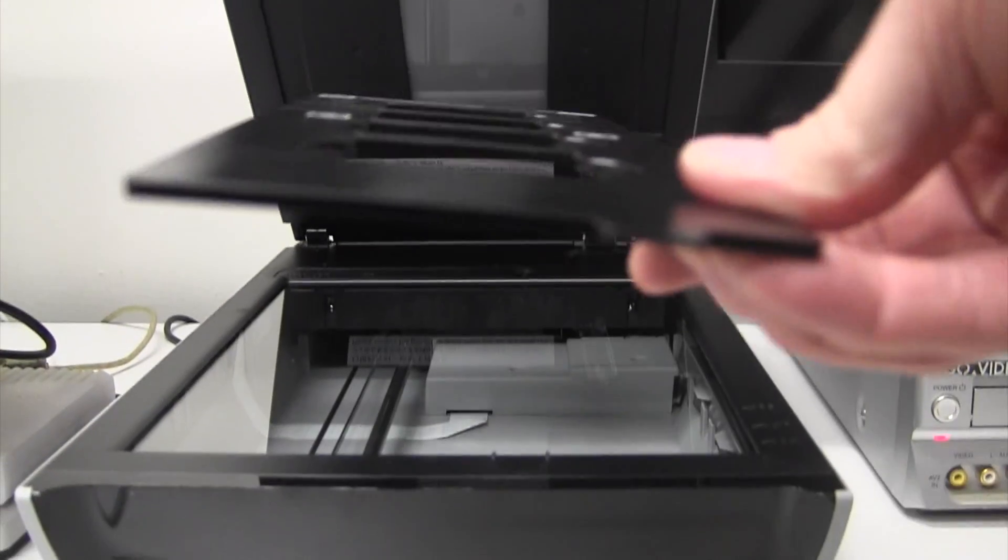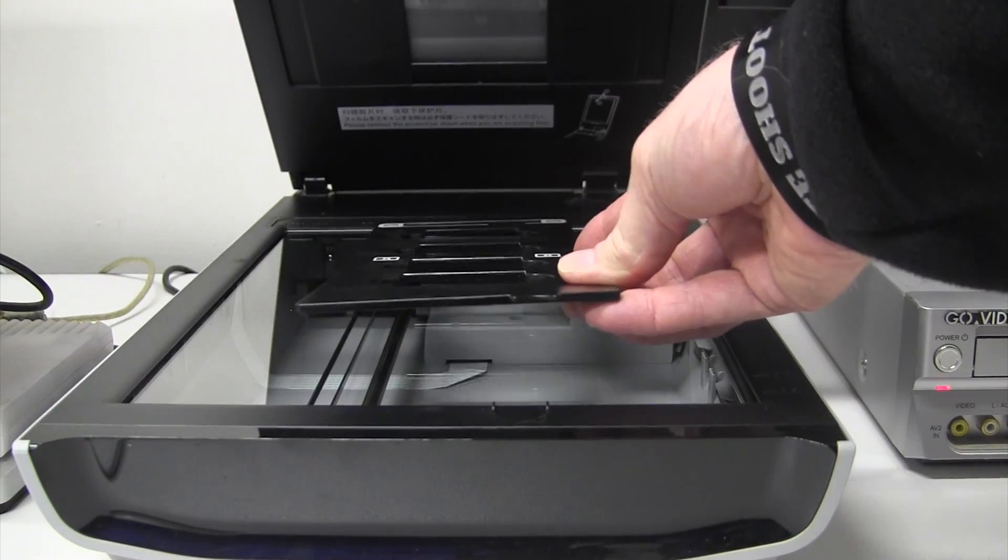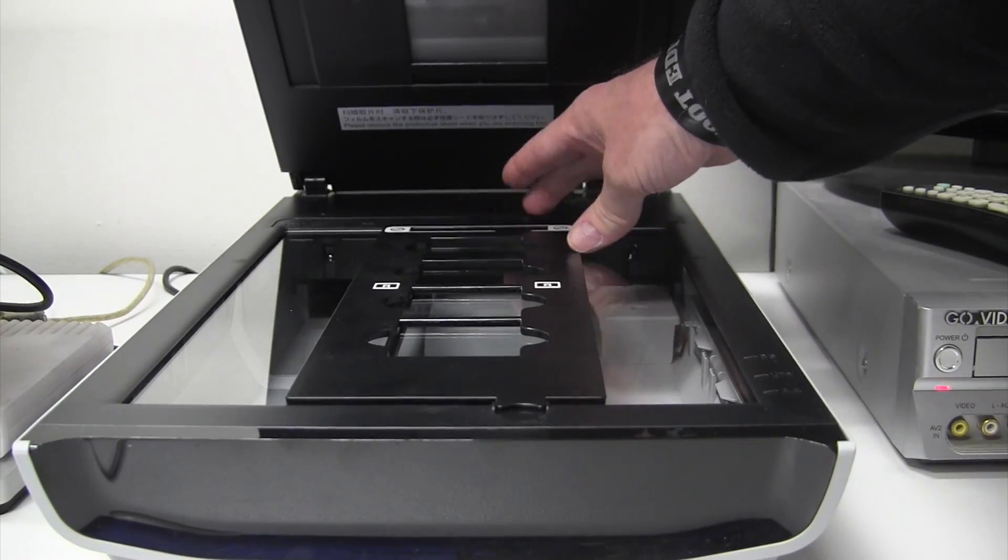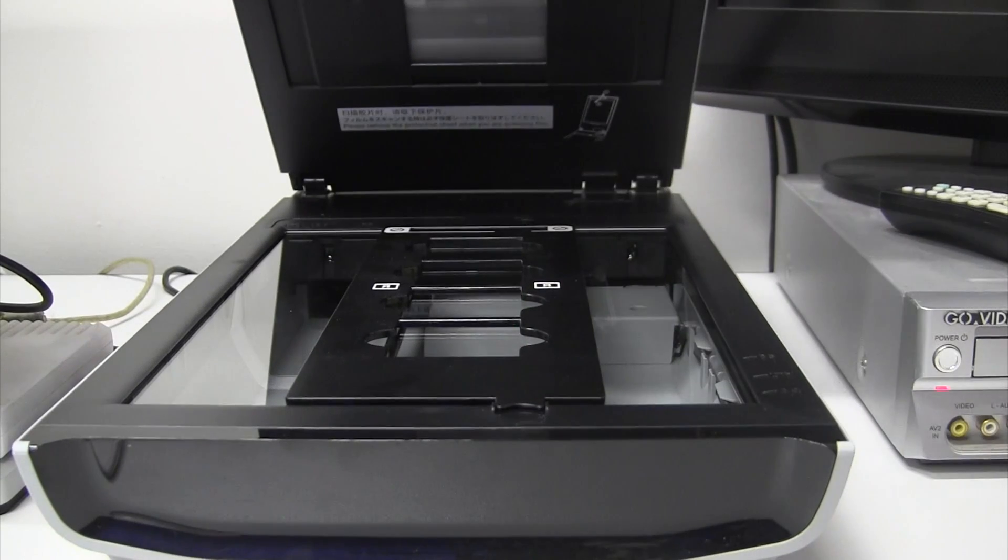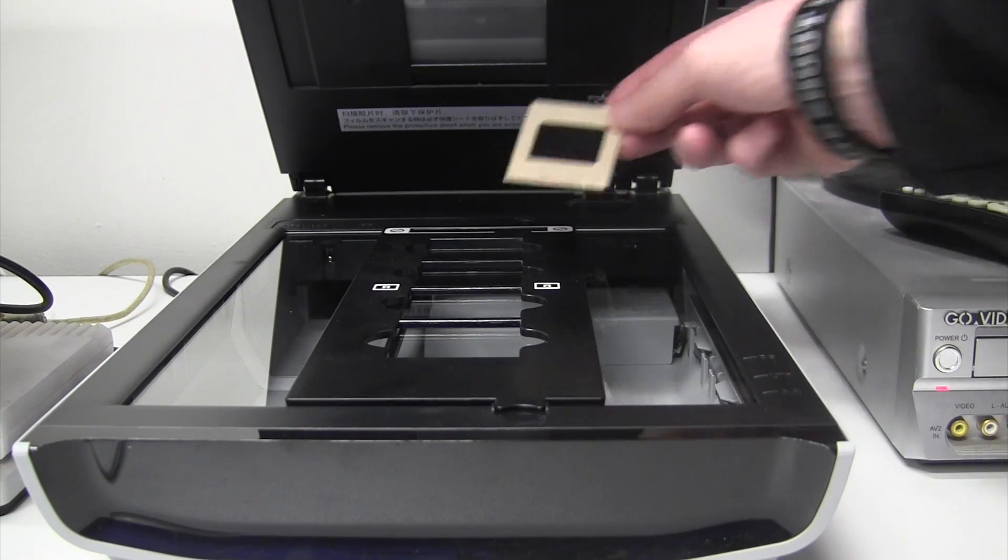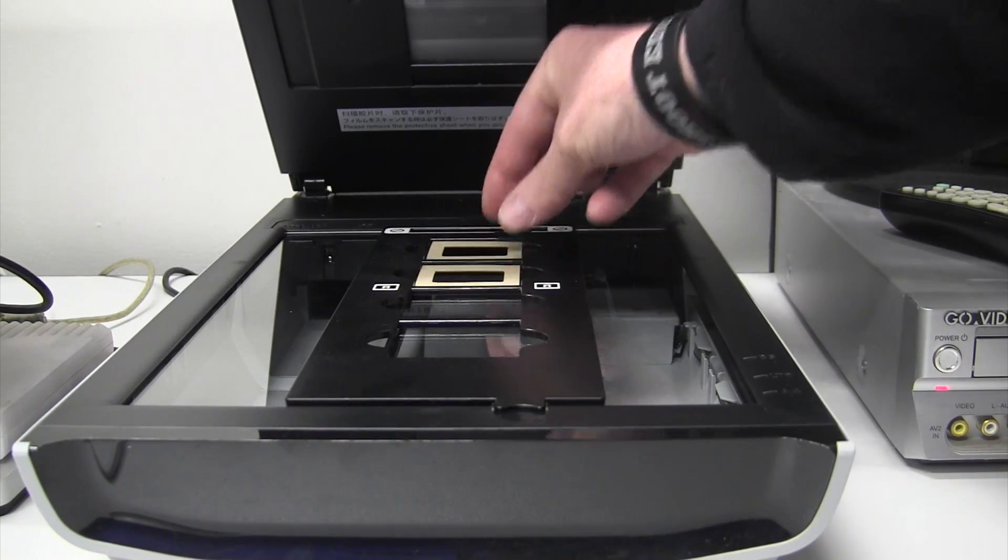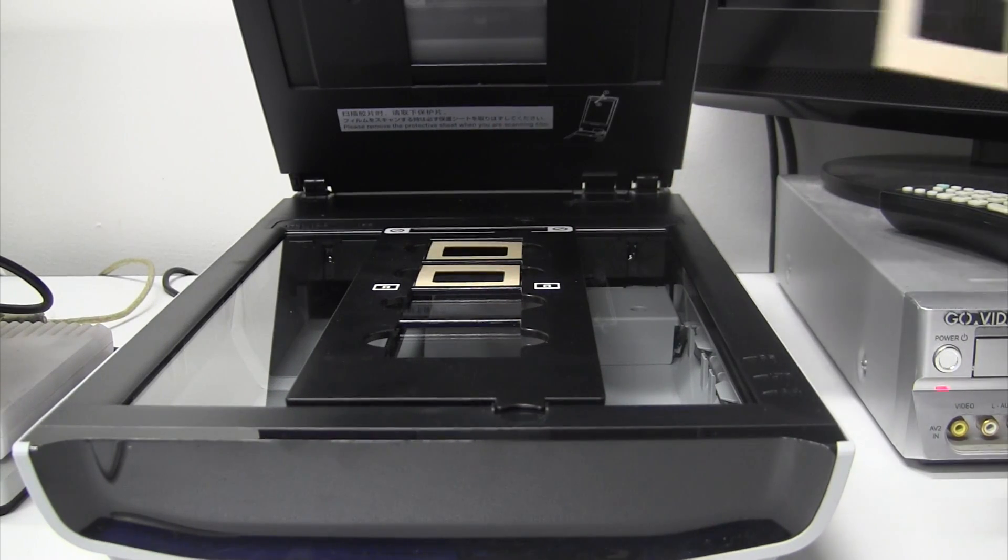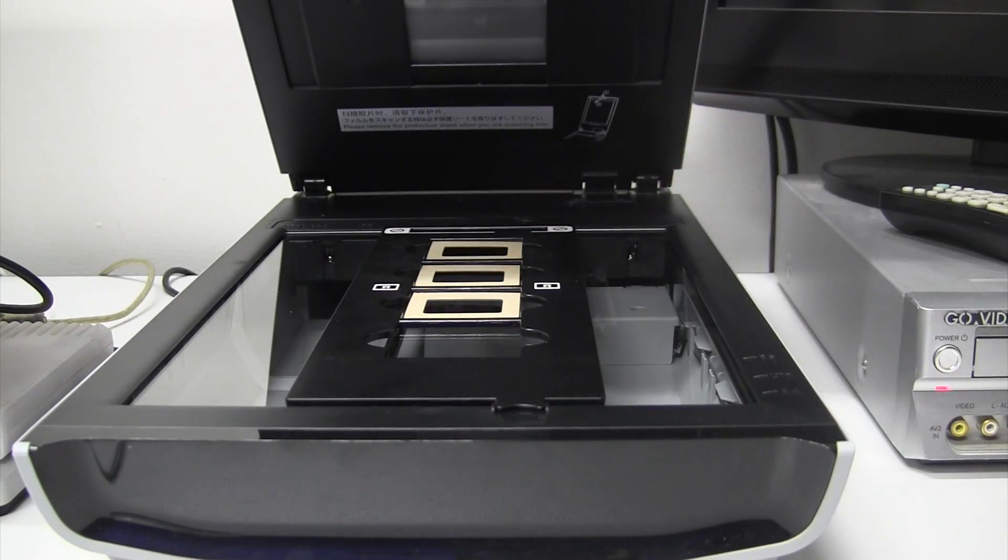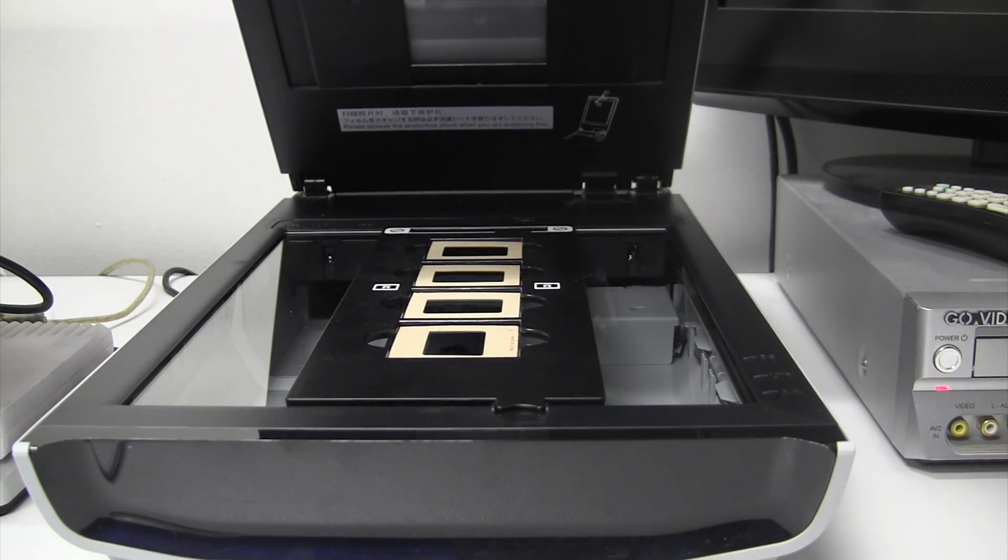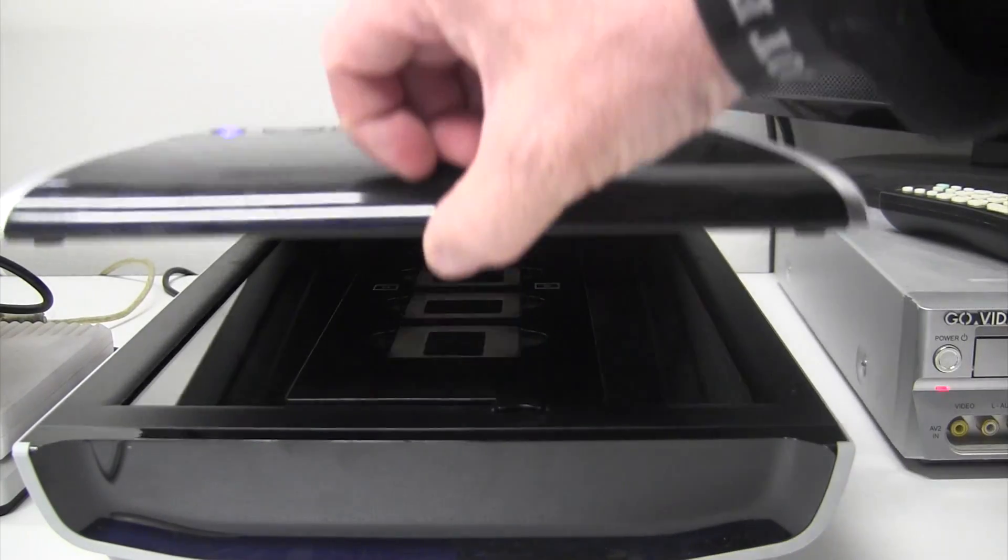And insert the slide adapter tray. There are two slots on either end for it to fit into. Insert your slides. It's not critical whether they're upside down or backwards right now because we can fix that later. And close the lid of the scanner.